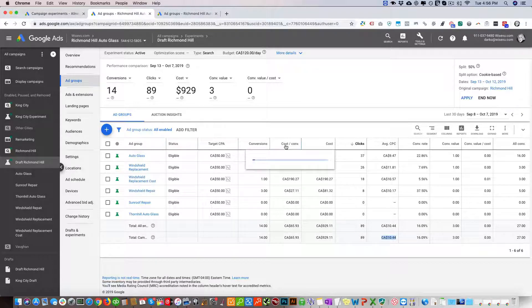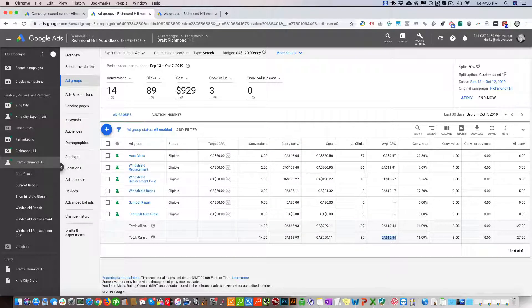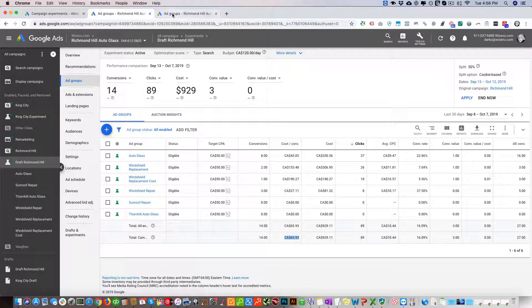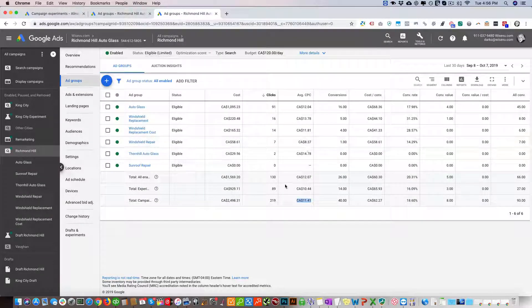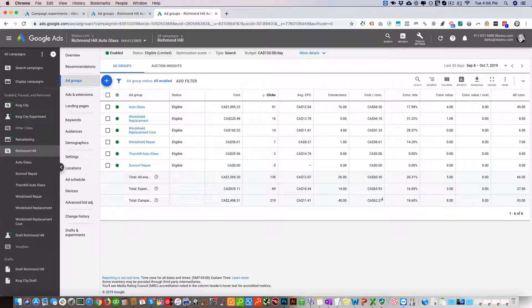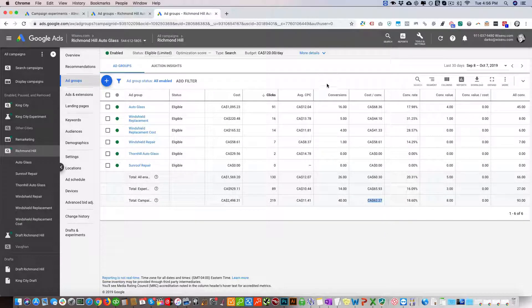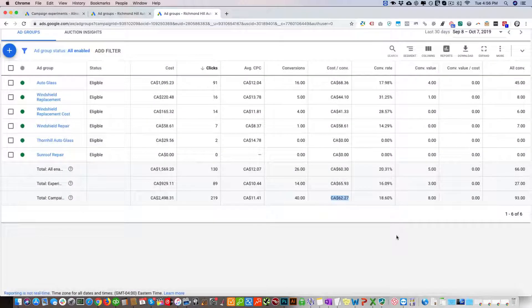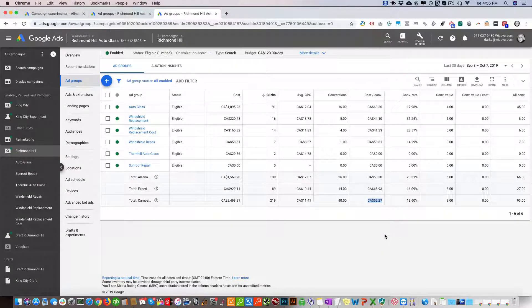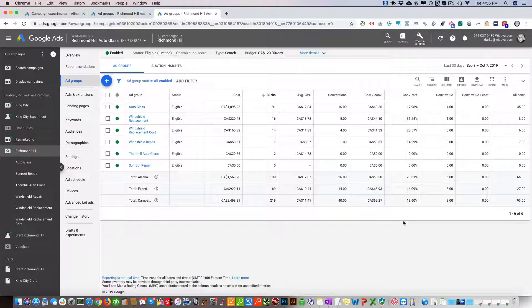We're also looking at the cost per conversion. You can see here it's $65 for this one and $62 for this one, so they're pretty close. This campaign has been running for about a month, so we're actually going to let this campaign run a little bit longer and that'll give us some more insights and a better way to make a decision.